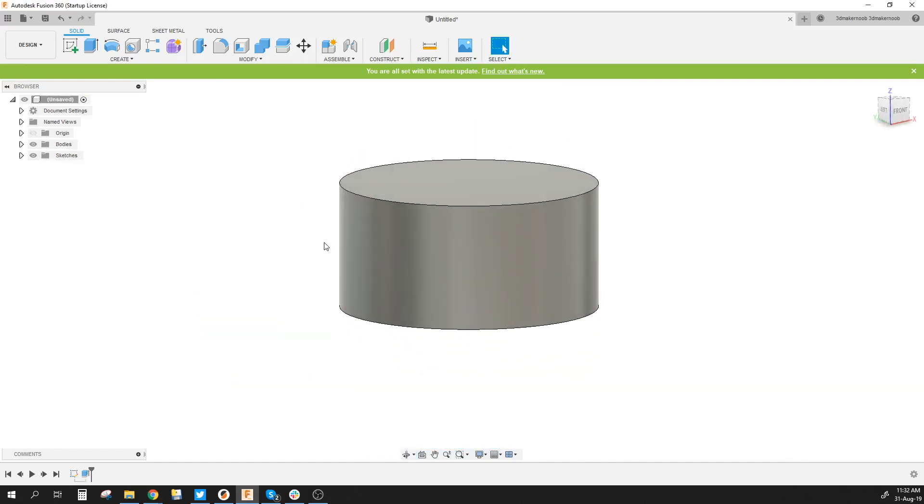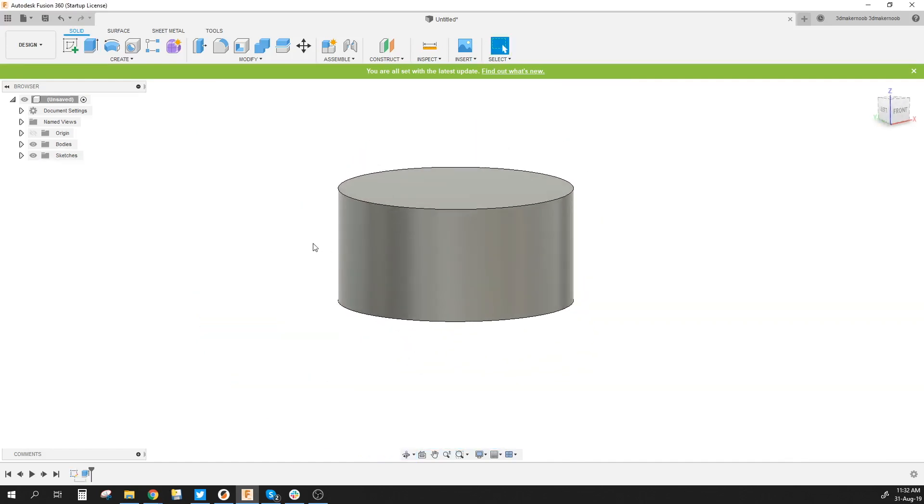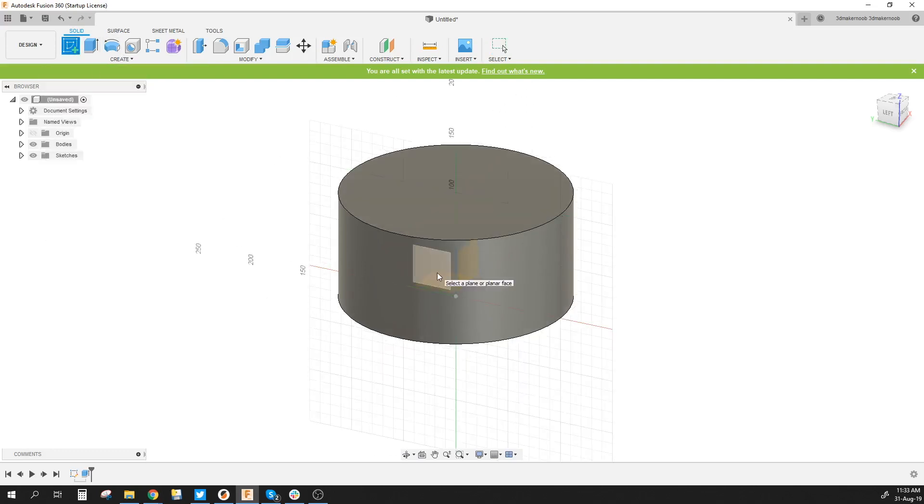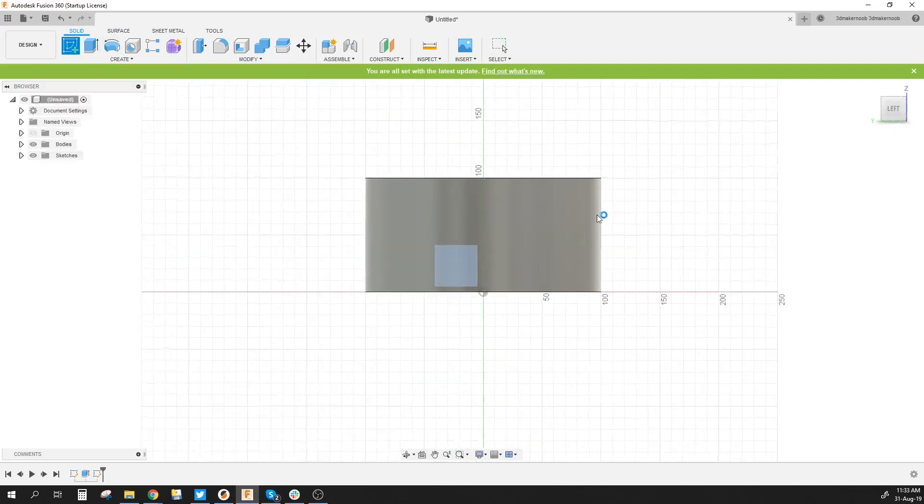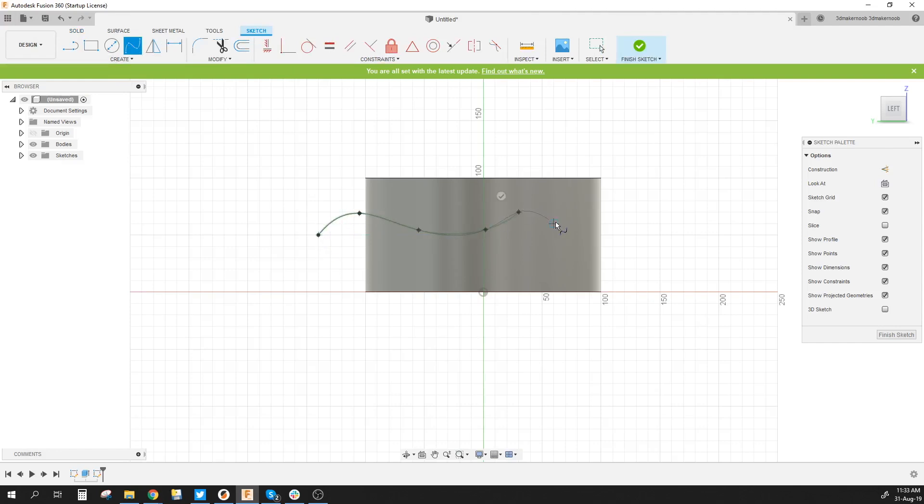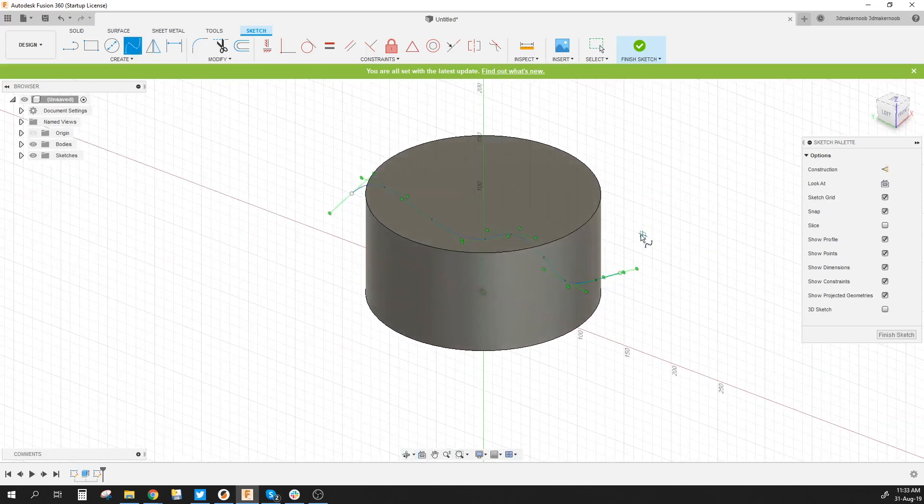Now for those of you who wondered how the wavy lines of the mural were done, that's actually relatively easy. I'm going to create a sketch and use that plane. I'm going to create a spline and just draw that.